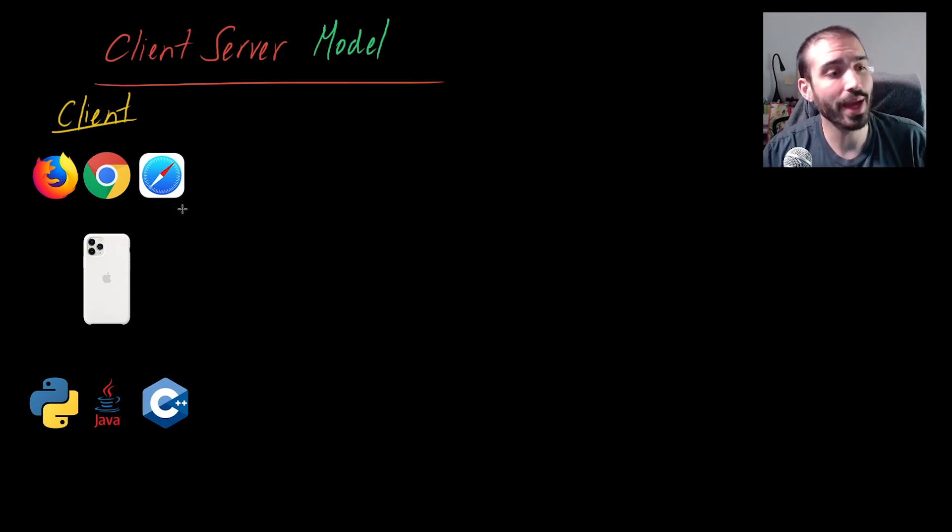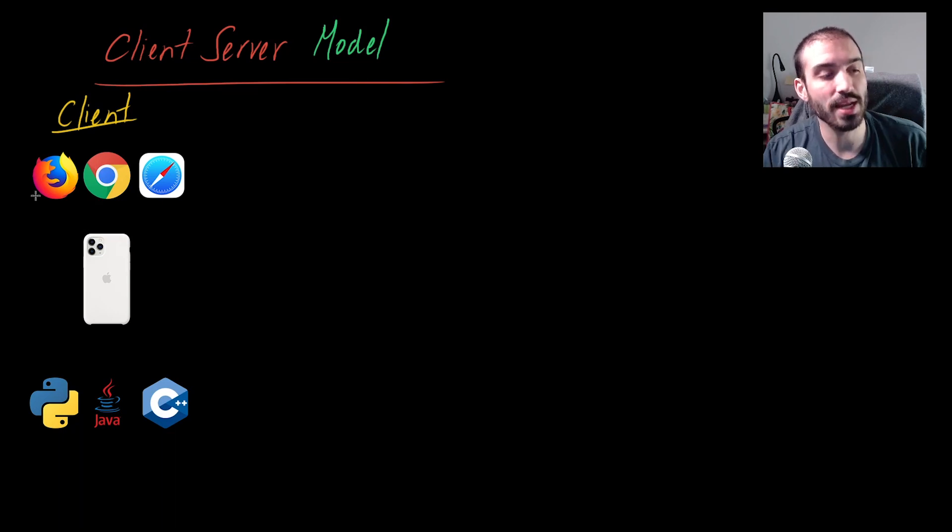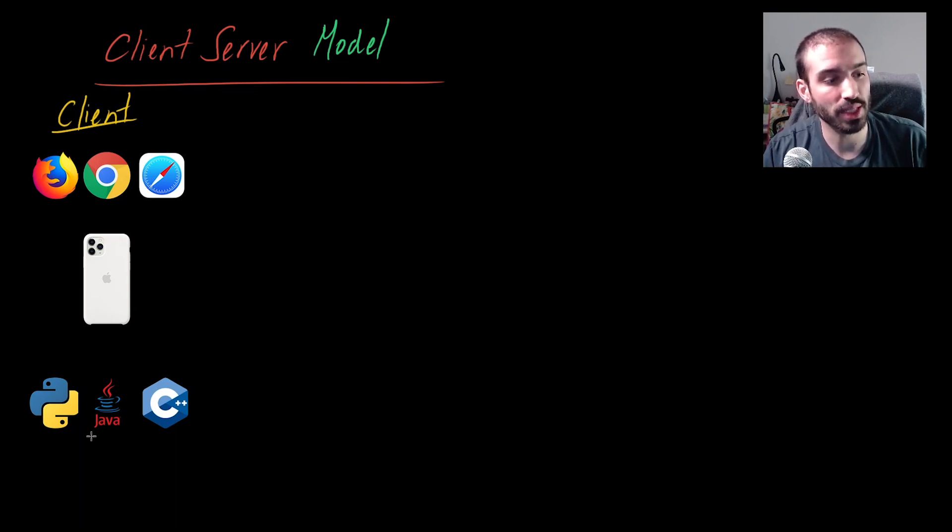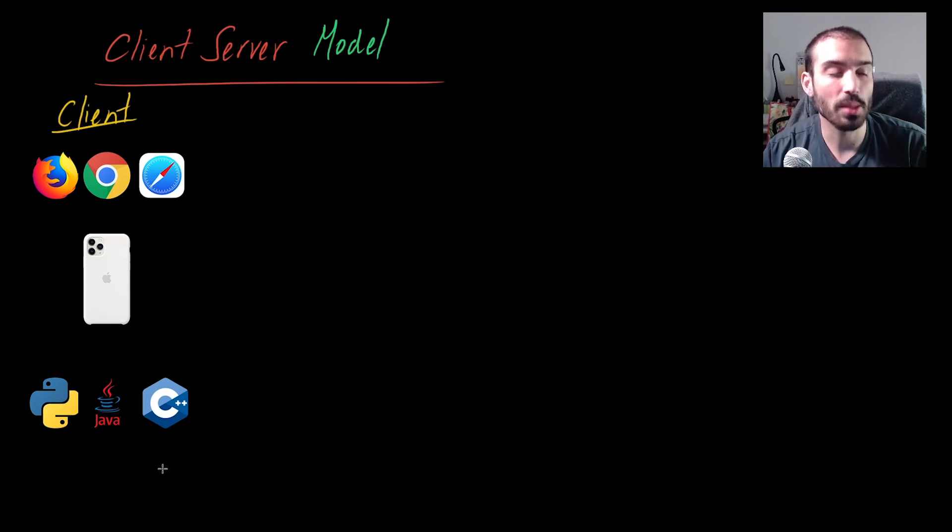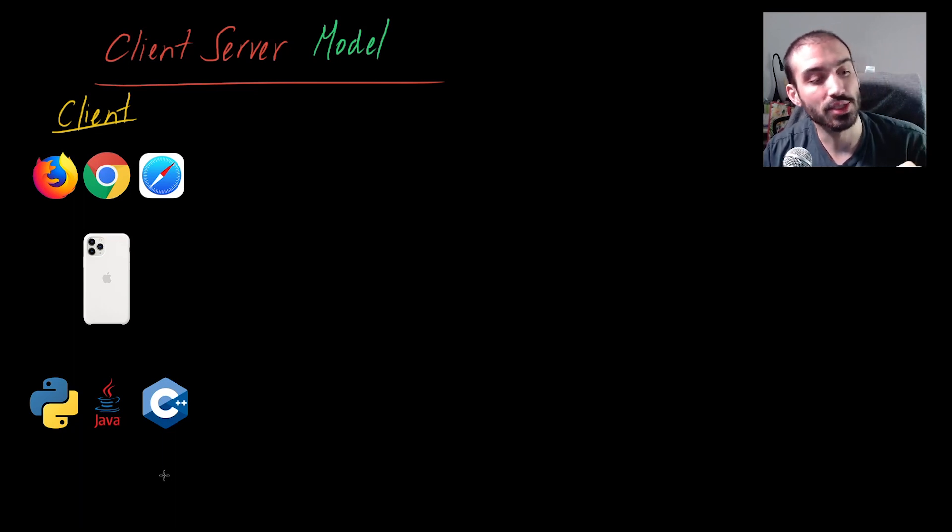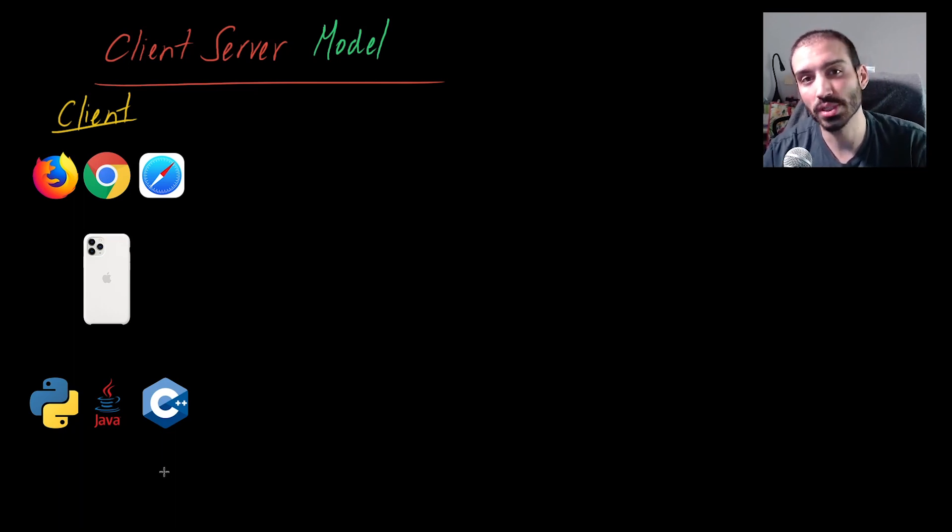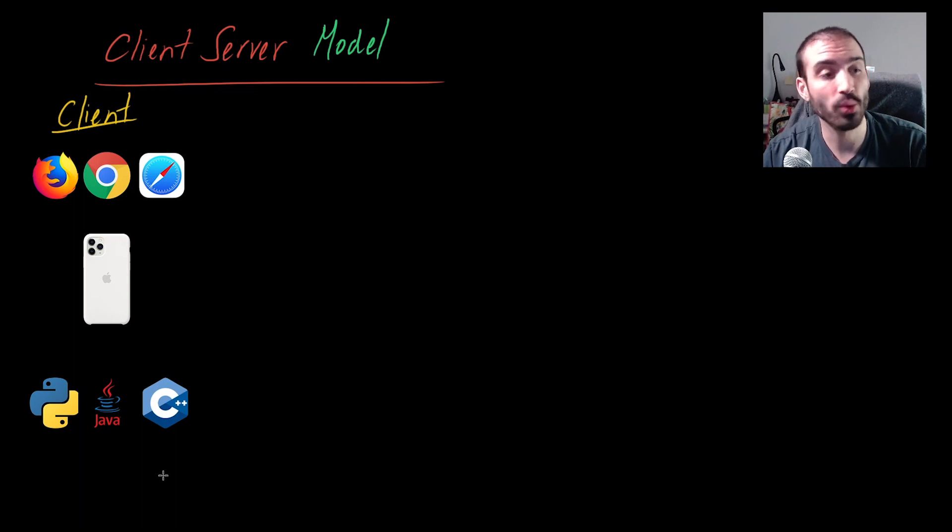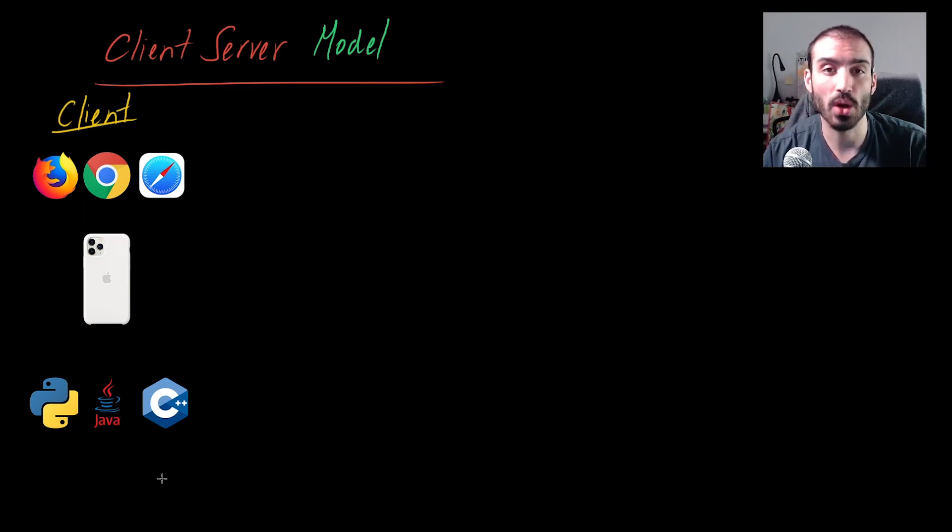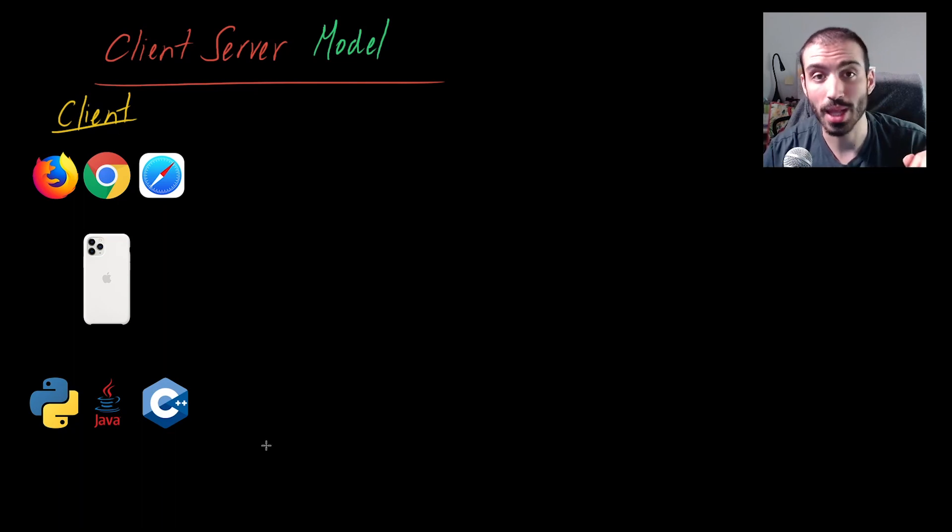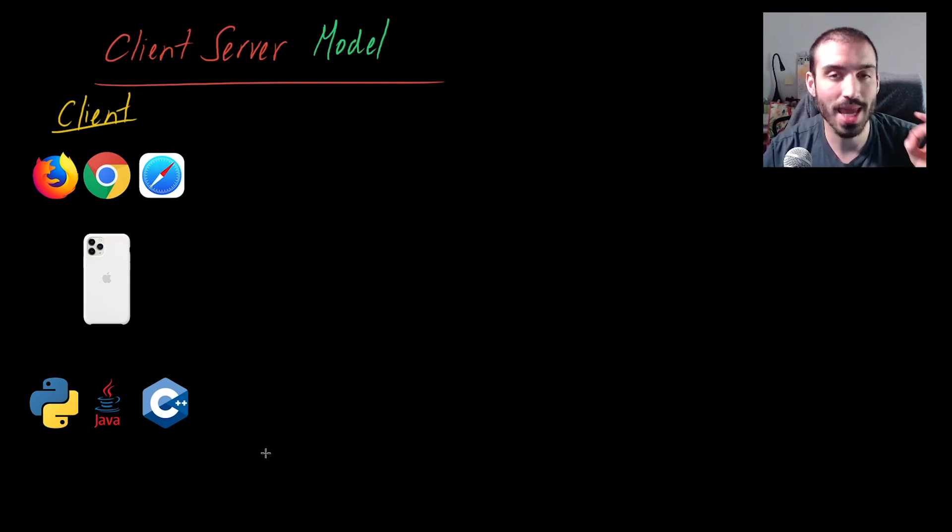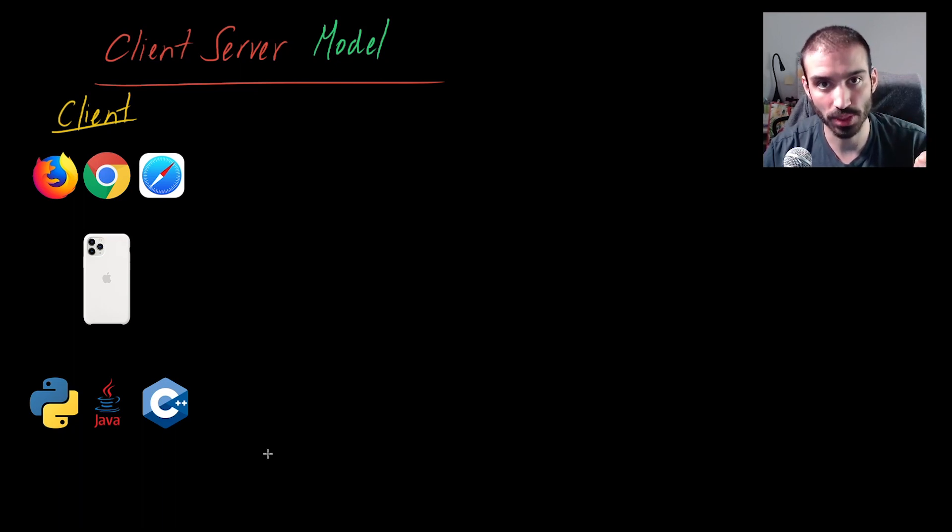In the client-server model, the clients are any of these three things: they could be browsers, devices, or even programs that are running on other computers. But the common thing between them all is that generally they speak to servers in some kind of network protocol language. HTTP is probably the most common one these days. So just to reiterate, they want to get information from somewhere else.